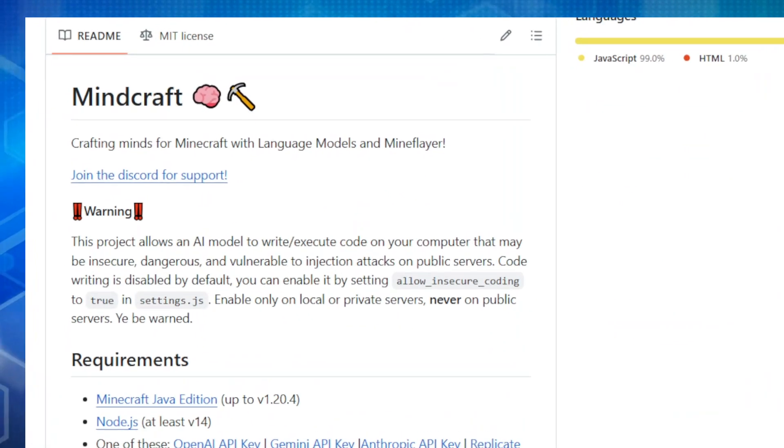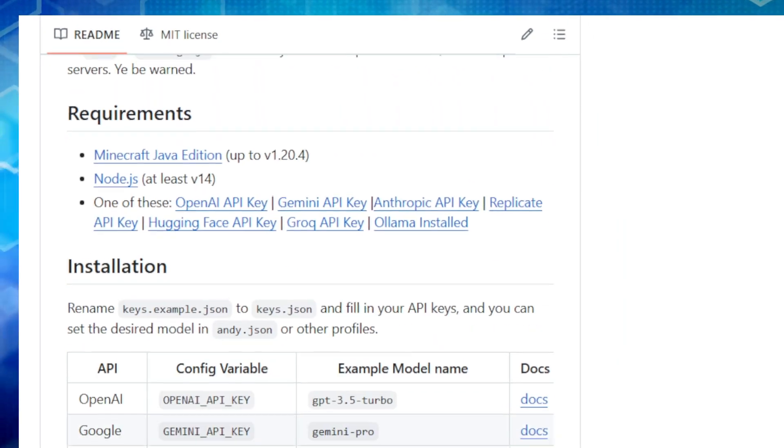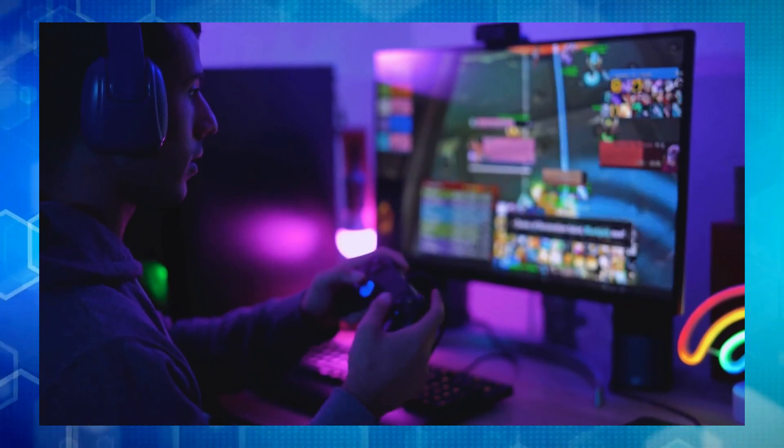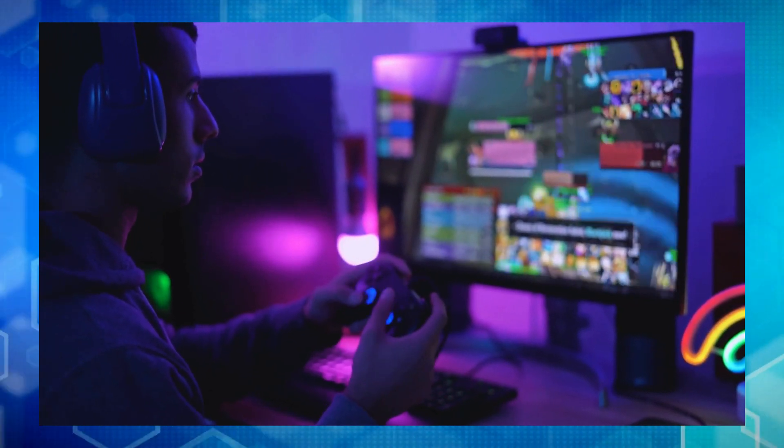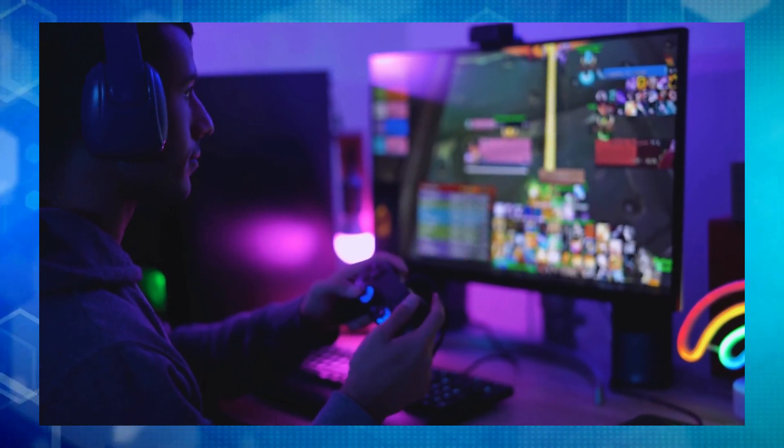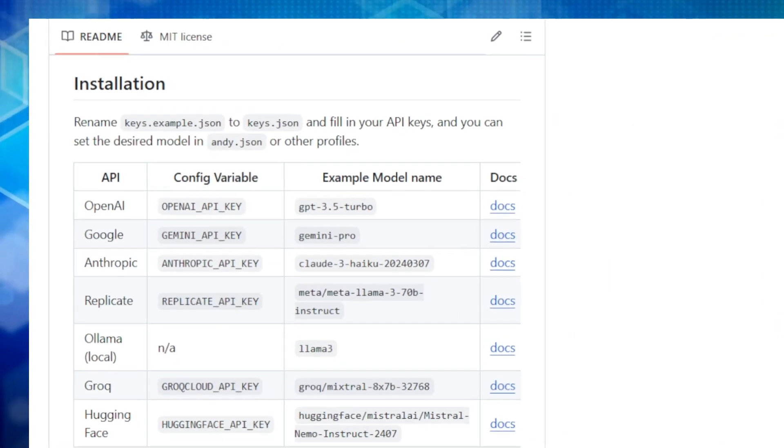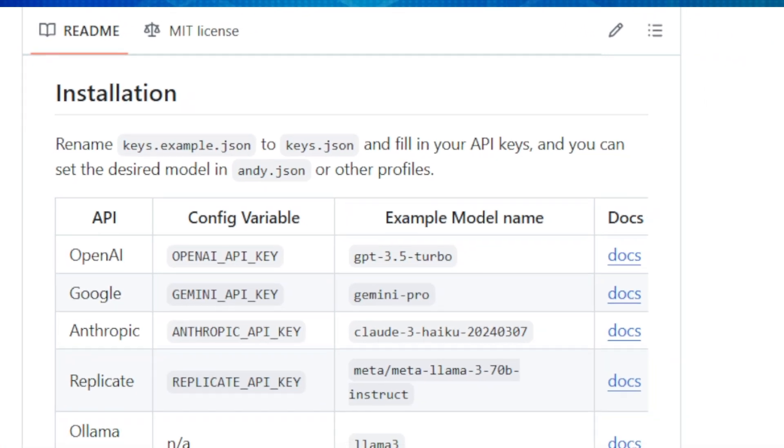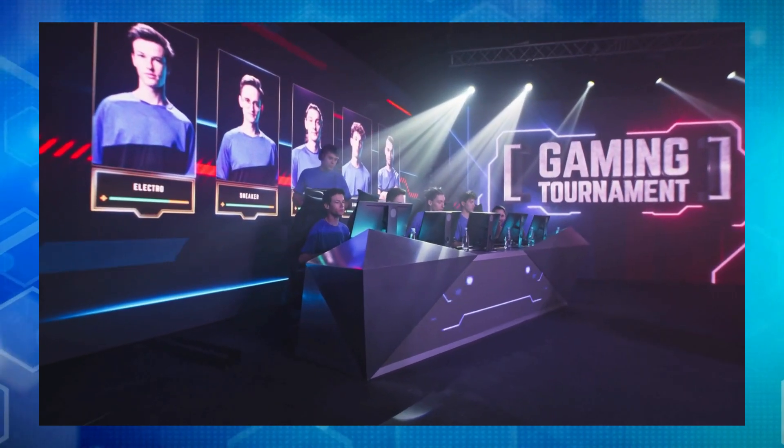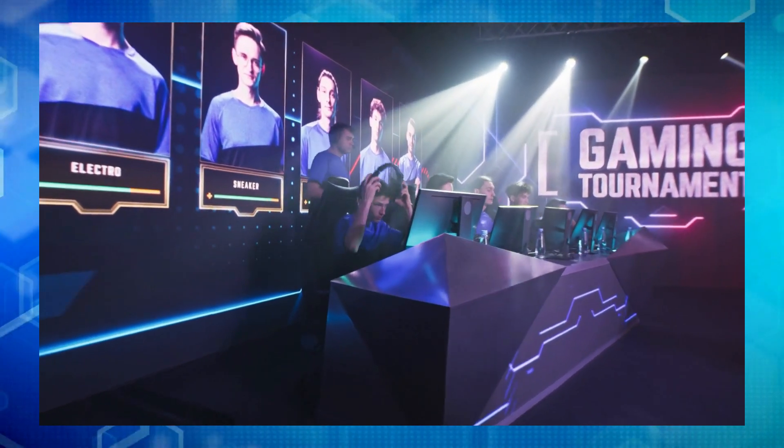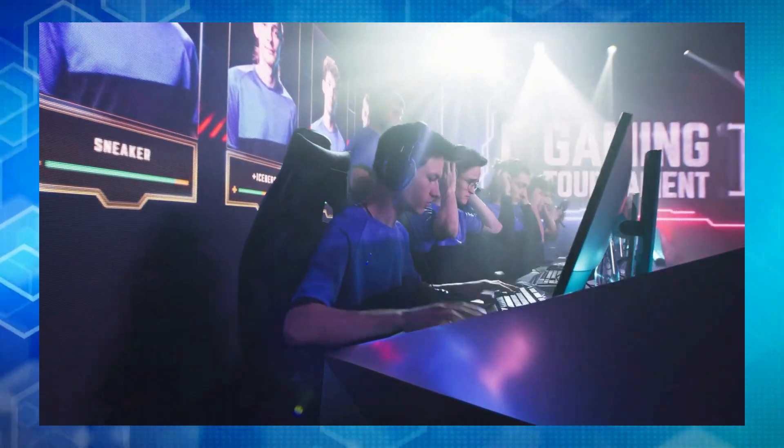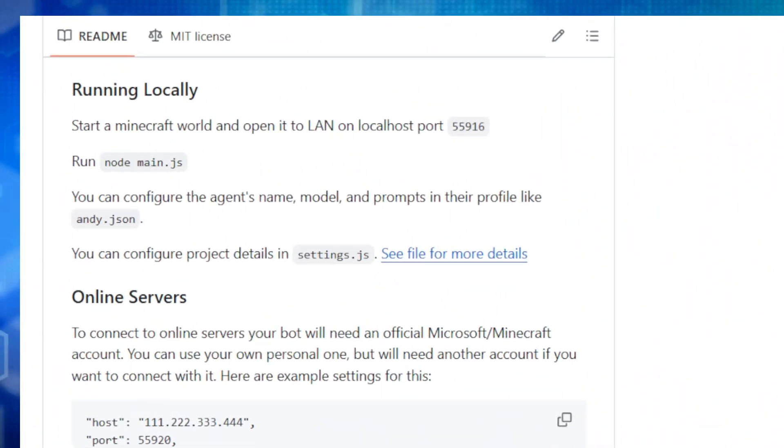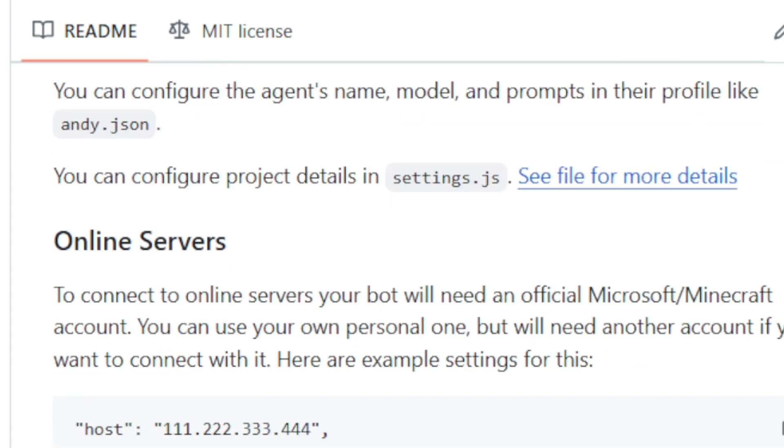What makes Minecraft so cool? Well, first of all, you have a ton of flexibility. You can choose from a variety of AI models like OpenAI, Gemini, or even locally installed ones like Olama. This means you can experiment and find the AI that best suits your play style. Plus, you can customize your AI's behavior by tweaking its profile settings. Want a bot that's a master builder? Or maybe one that's more focused on exploration? Minecraft lets you do that. And here's the kicker. You can control multiple bots at the same time. Think of the possibilities. Team up with your AI buddies for epic builds, or maybe even have them compete against each other.